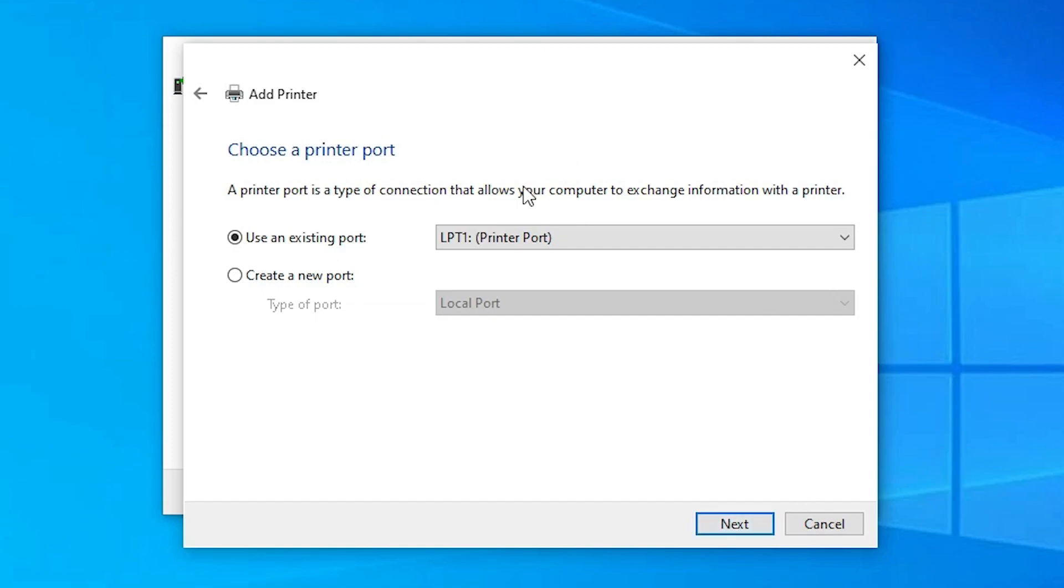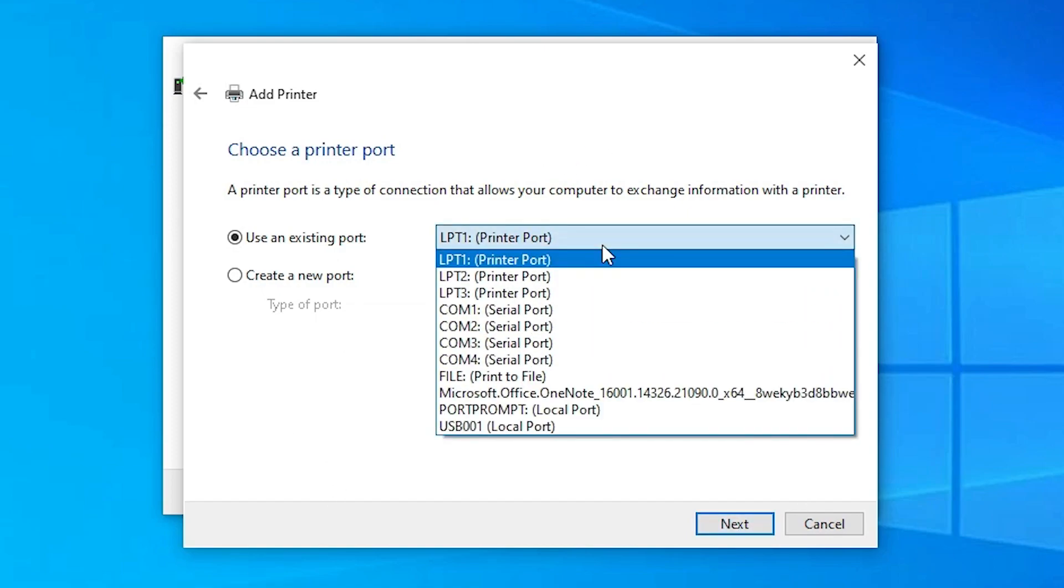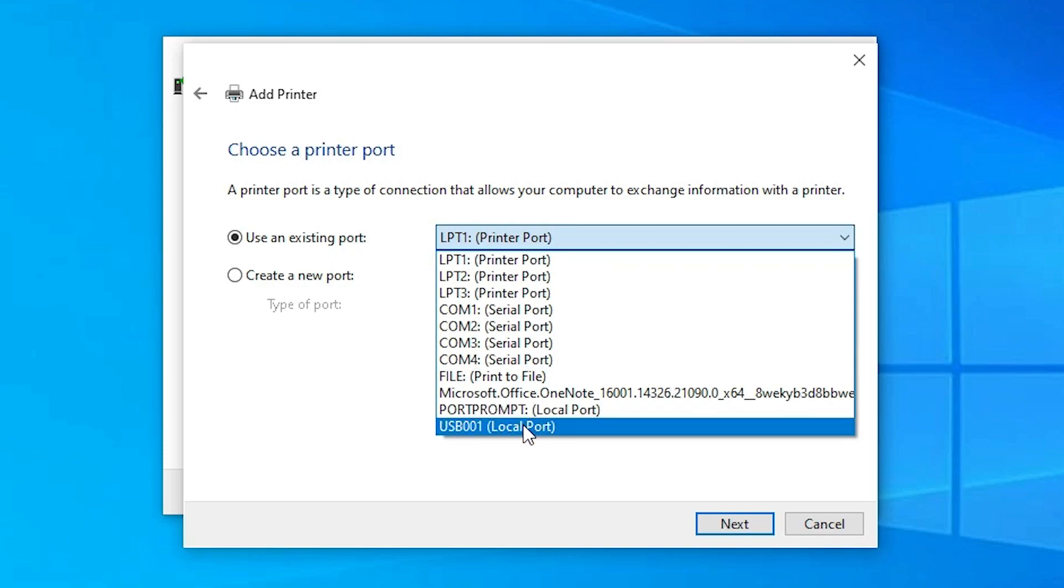The main part is the port. Select DOT4_001 HP printer device. If you find this printer port DOT4_001 HP printer device, then select this. If you don't find that port, then the next option is USB001, 002, 003, 004—any USB port.